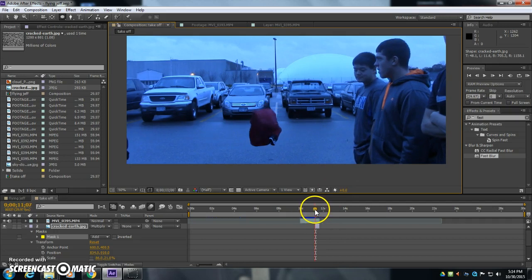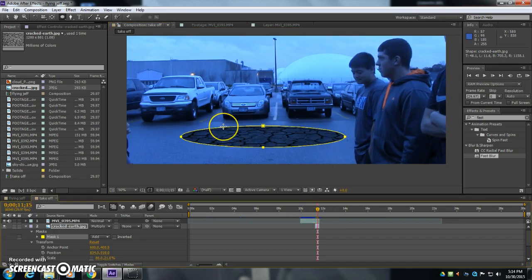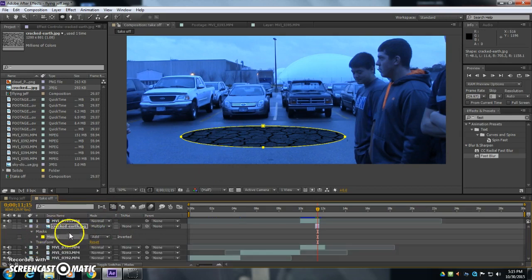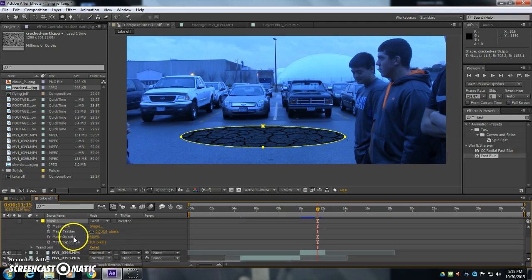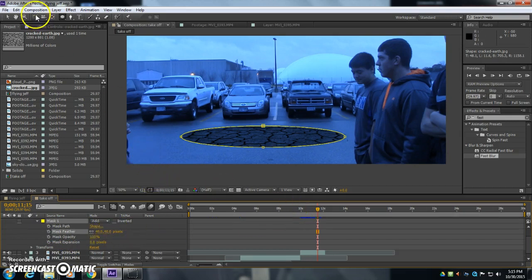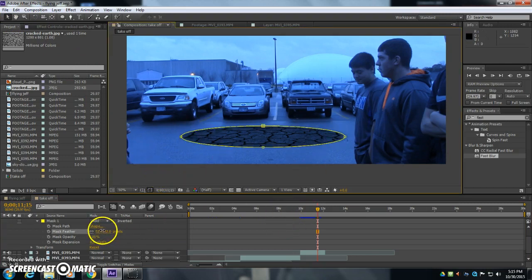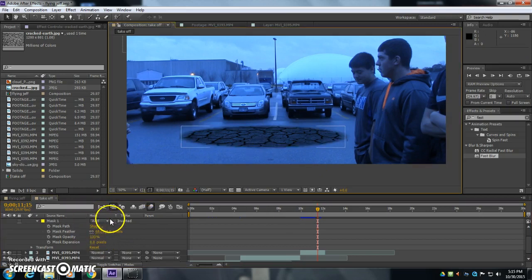Okay, so now when he pushes off, we have that ellipse of cracked earth that appears. Now I'm going to animate this mask. So down in the timeline, I'm going to open up this toggle next to mask, that triangle there. I'm going to increase the mask feather a little bit, so that it gives a softer edge to it. Maybe a little bit more. Okay, so about 60 some pixels. Pretty good.